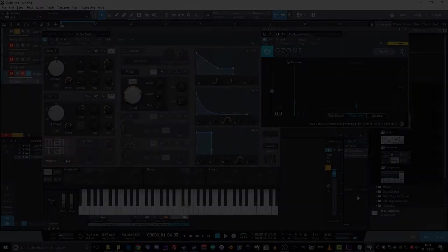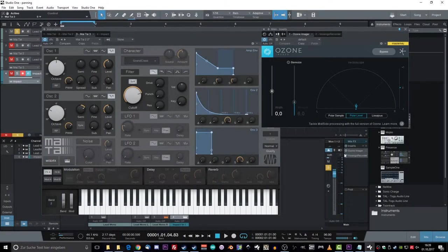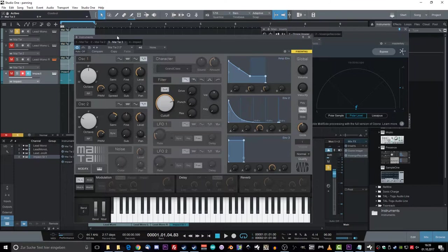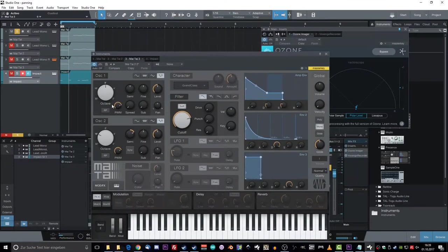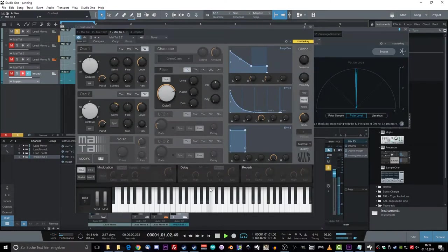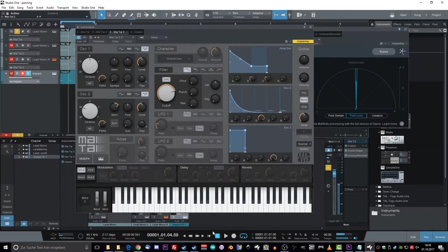I opened Studio One and made a two-oscillator lead sound in mono. And on the Master Bus, there's an Ozone Imager and it's showing a stereo field, as you can see. And I play a little tune. And as you can see, it's very mono — it's all straight ahead. No stereo business.